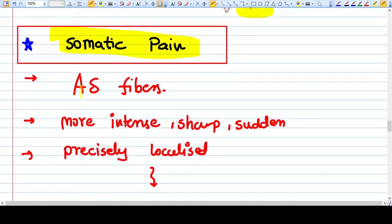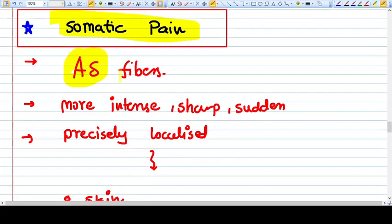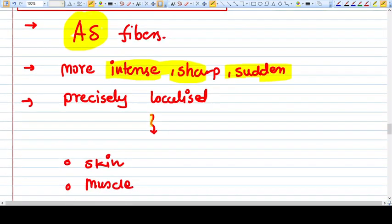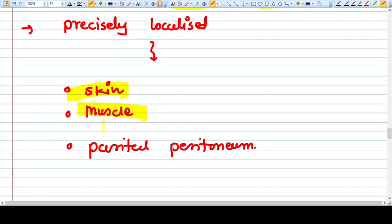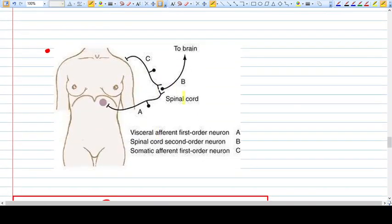Now let's discuss somatic pain. Somatic pain is transferred by A delta fibers. It is more intense, sharp, sudden, and precisely localized, like skin, muscle, and parietal peritoneum. Another type of pain is referred pain, where the pain is felt somewhere else from the real location of the problem.